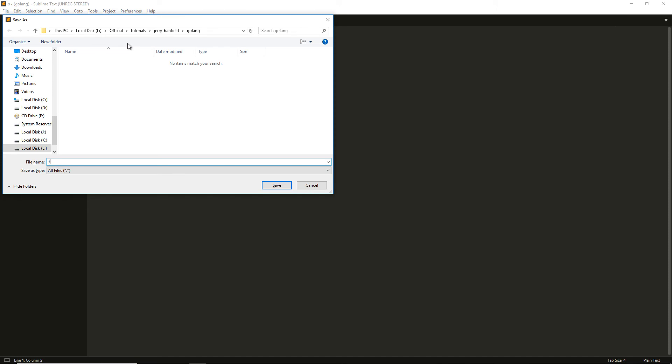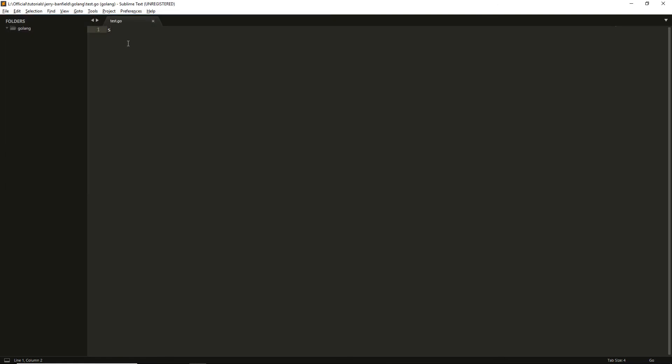I'm going to save it with the name test.go. The format should be test.go. Instead of test, you can put index, home, or anything like that, but the extension must be .go. Click save. Now there is the file. I'm going to put some commands you may not understand yet, but be patient because I will be teaching what I'm doing.